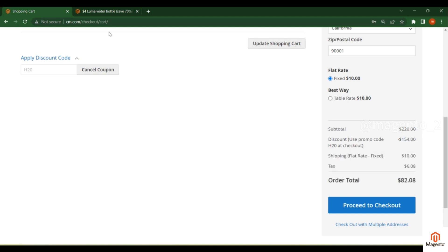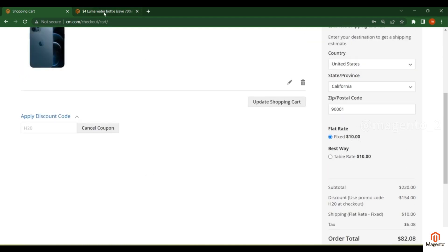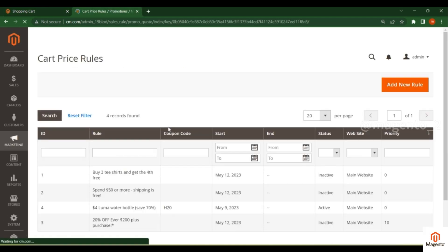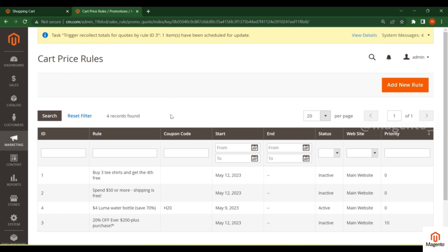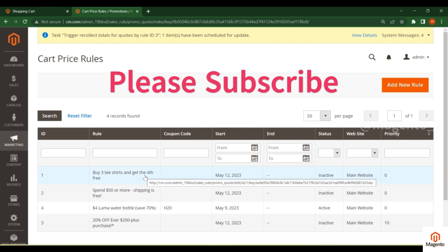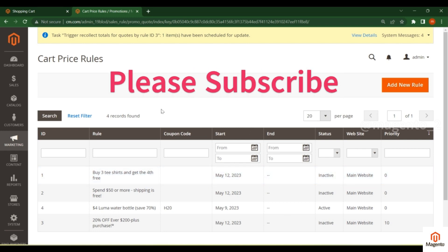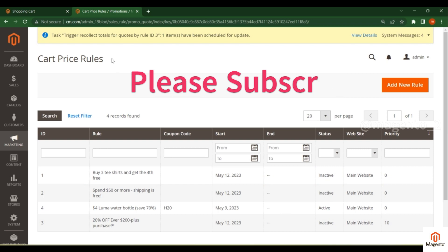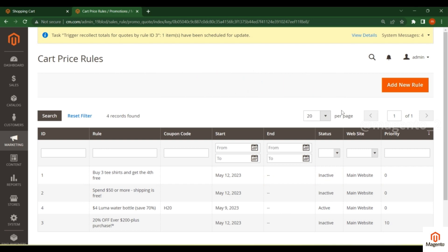This way you can add different types of discounts and multiple coupons based on cart price rules. These are the multiple scenarios — you can utilize more options that are available. Thanks for watching; in the next video we will continue with more things.